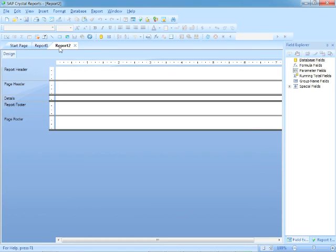That numbering continues until you close Crystal Reports and start it again, which will be a new session. So it'll be Report 1, Report 2, Report 3, etc. Obviously, as we get through the title, you'll see that we don't have to stick with these names. We save the files with whatever name we feel is appropriate. This is just getting you started—starting the program and opening a blank file, ready to start creating a report.